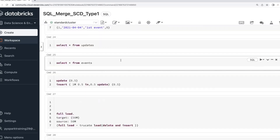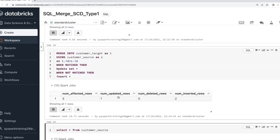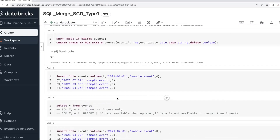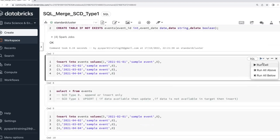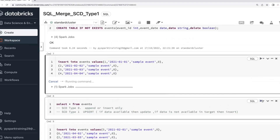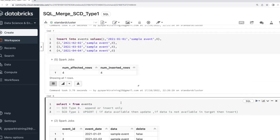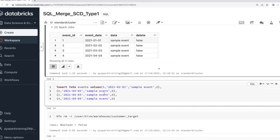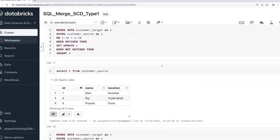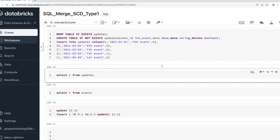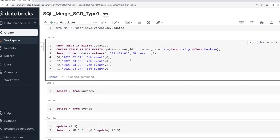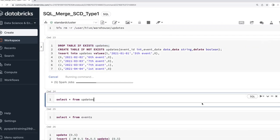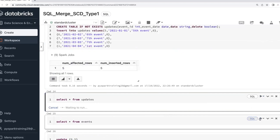Now let's take another example with the event table. I'll insert some data into the event table with columns: event ID, event date, and event status. This is a target table. When you get data from the source table, this is a very important concept to remember.